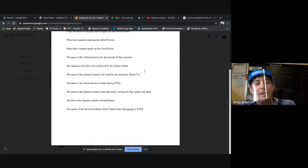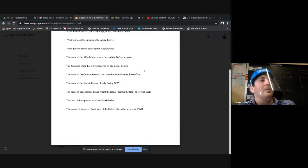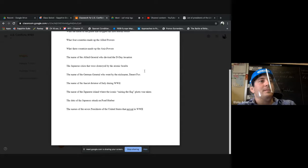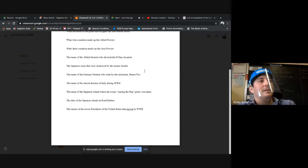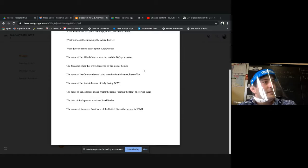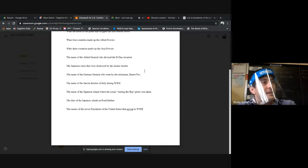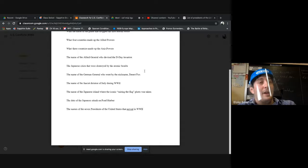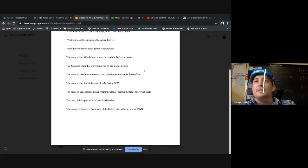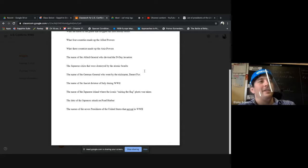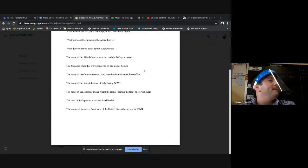All right, so the name of the seven presidents of the United States that served in World War II. I know this one's a little hard. What's one of them? JFK, good job. Johnson, good job, LBJ. Nixon, good. Reagan, good. Do you have one? Eisenhower, yeah good. All right, another one?